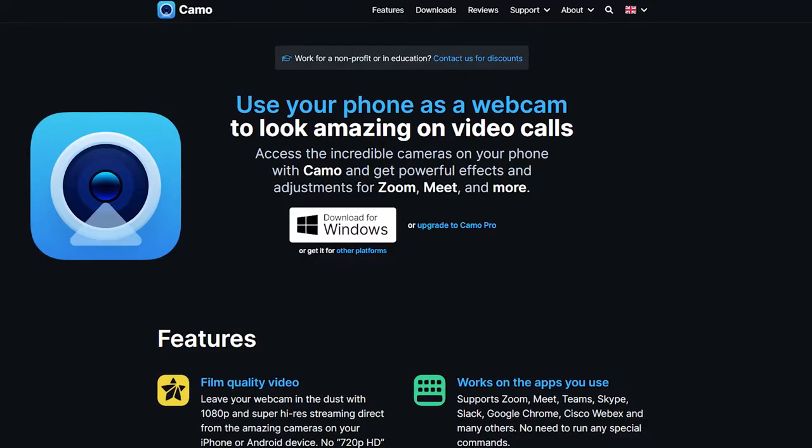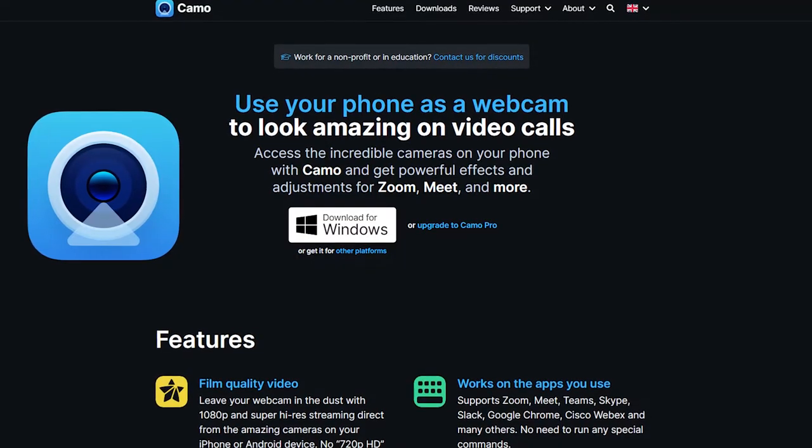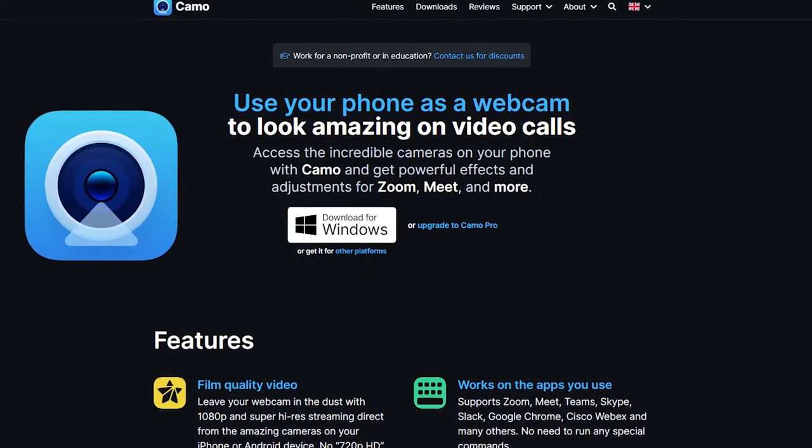Smartphone cameras are incredible these days. Why not leverage these incredible smartphone cameras for live streaming or recording video? Enter the Camo webcam app.